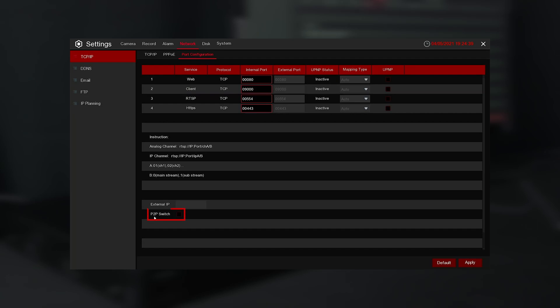Then, turn on the P2P switch selection. For Plug and Play Series recorders, the selection will be called the NAT switch.